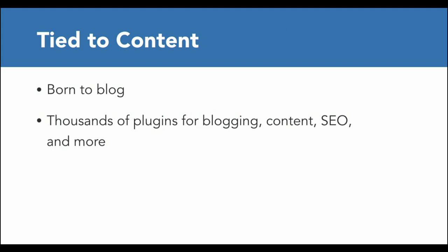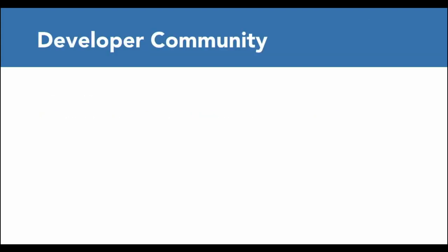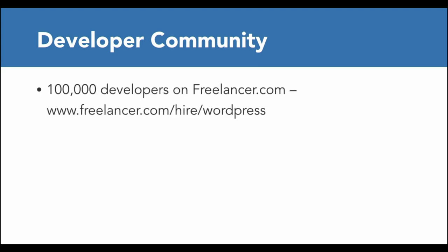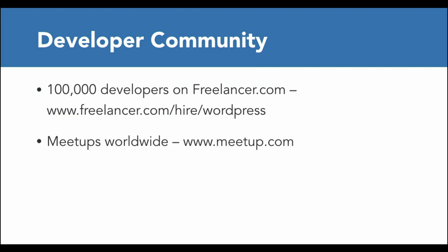The fourth selling point is the huge number of developers that you have access to. If you ever need something totally custom, there are hundreds of thousands of WordPress developers you can reach out to. On Freelancer.com, they list 100,000 WordPress developers, and that's just one site. Chances are there's a WordPress meetup in your town where you could meet a developer face-to-face.